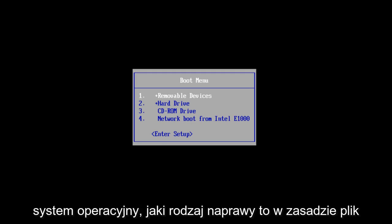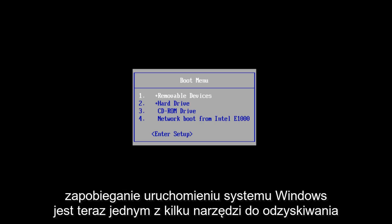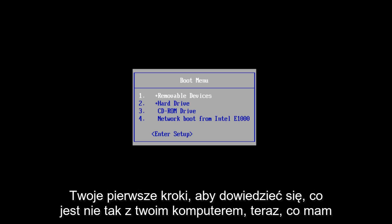What Startup Repair is — it's basically a Windows recovery tool that can fix certain system problems that would be preventing Windows from starting. It's one of several recovery tools we have at our disposal, but I always recommend that this should be one of your first steps to figuring out what is wrong with your computer.